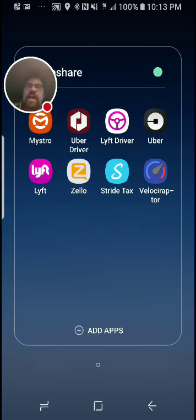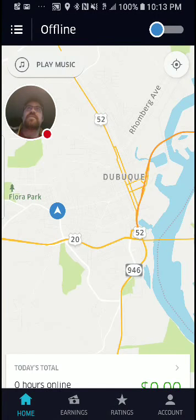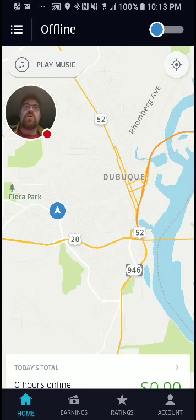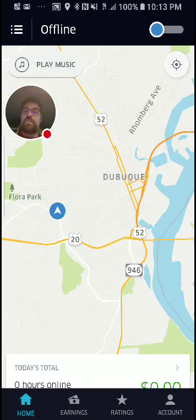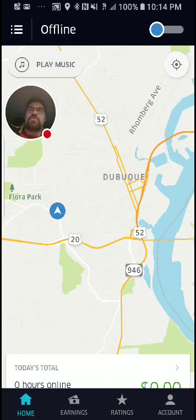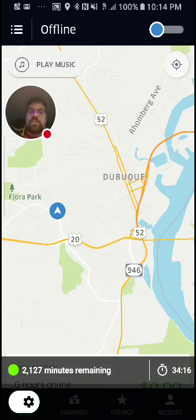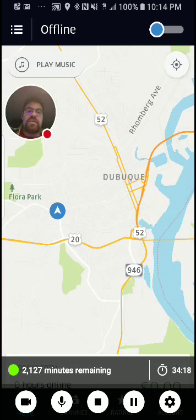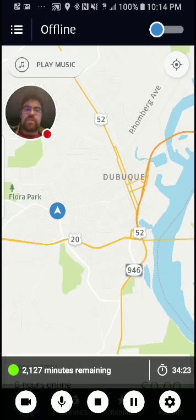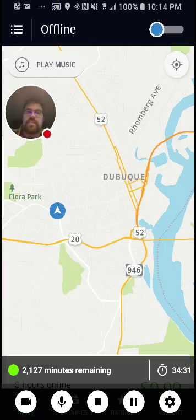I wanted to go through the Uber driver app and show you guys what to expect on your first ride. I hope this was informative — leave me questions and comments below. I want to do the same thing with Lyft and I'll try to shorten it up — this was a 35-minute video. I'll edit this and post it, and I'll see you guys for the next video, which will probably be the Lyft walkthrough. Uber on and I'll see you next time.